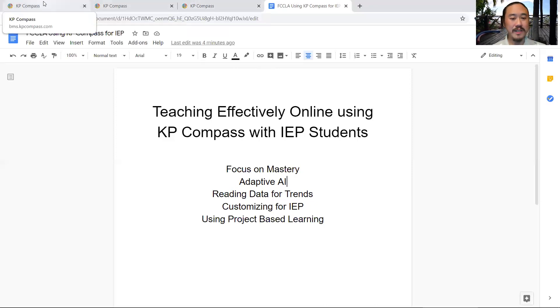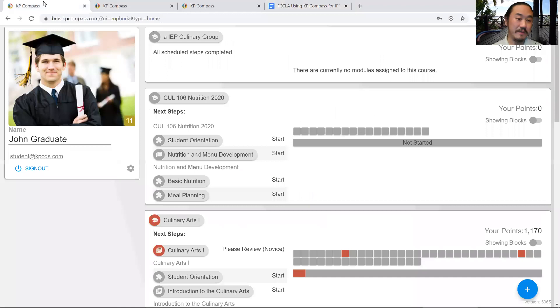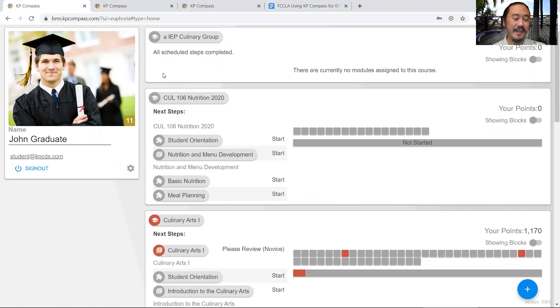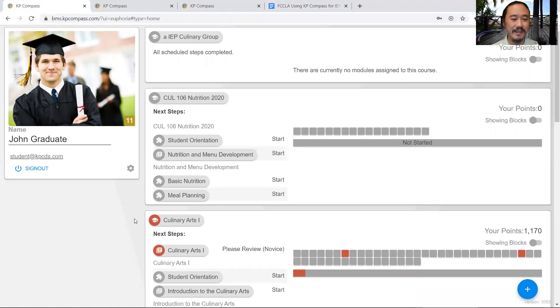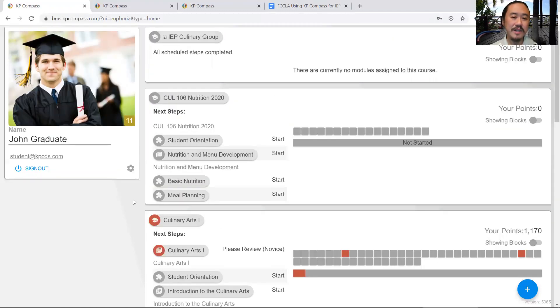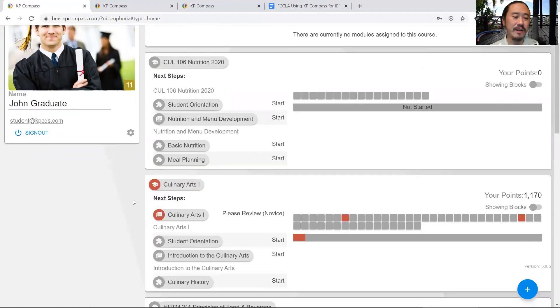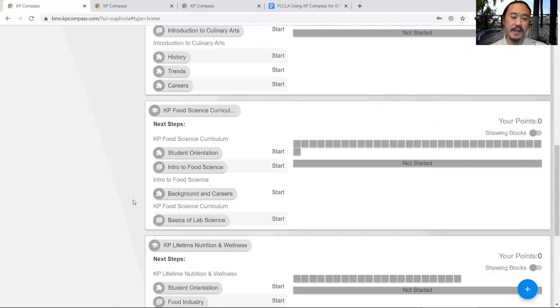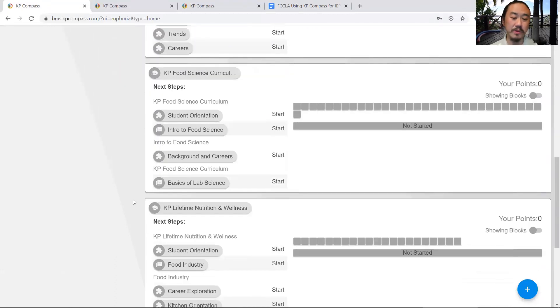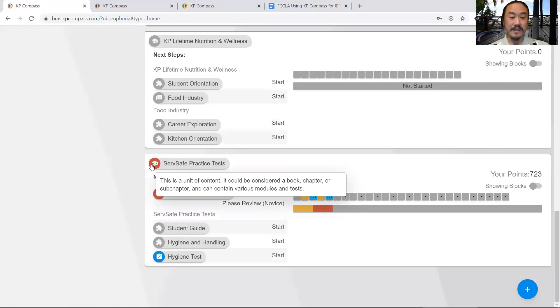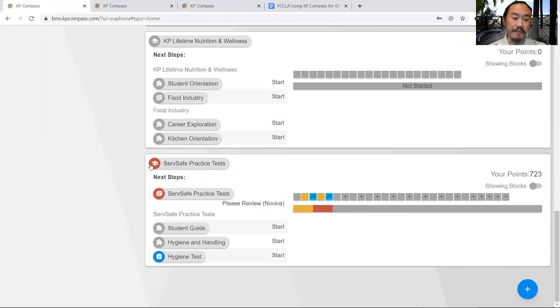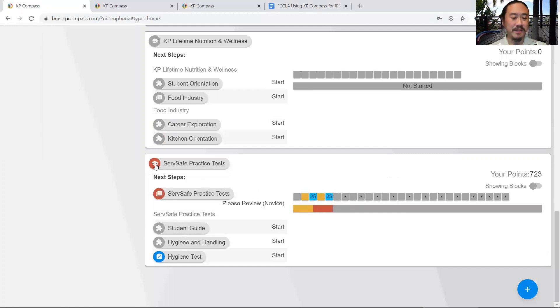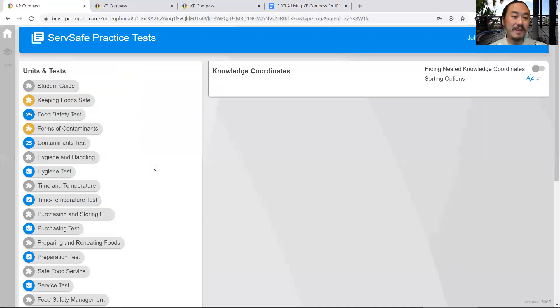Let's talk about mastery. Here is our student, John Graduate. He's highly anticipating graduating in the spring, and these are his classes. In our system, you can have students in multiple classes. Let's look at Surfsafe, a very important topic now, especially with the pandemic.